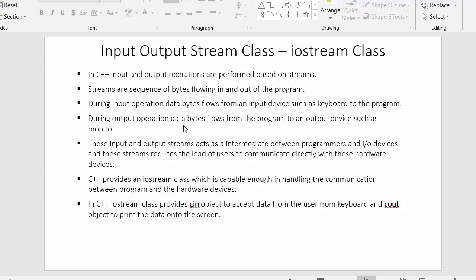Once I complete the input operation by providing the value to the program, the program will process that input and after processing, the program will return the output to the screen. That is the output operation — when our program is providing the output to the user on the screen, the sequence of bytes flows from the program to the monitor. These input and output streams act as an intermediate between programmers and input output devices.